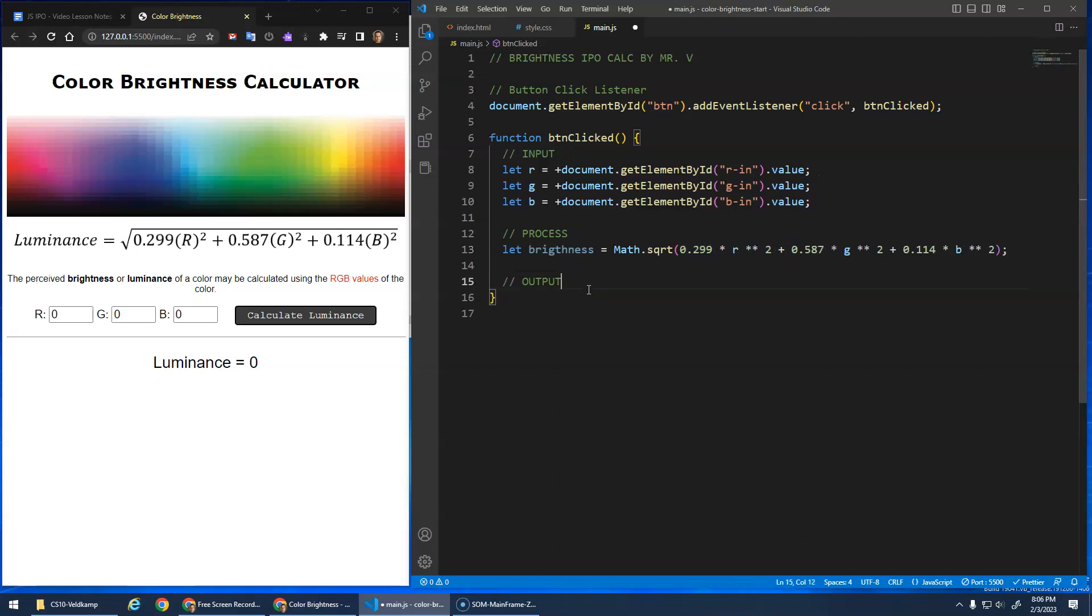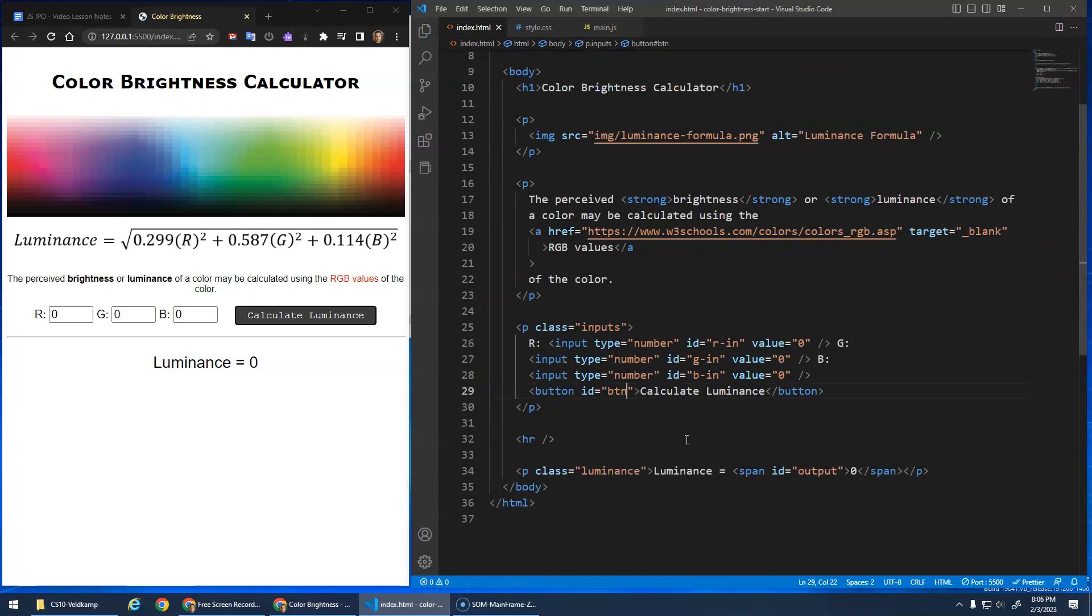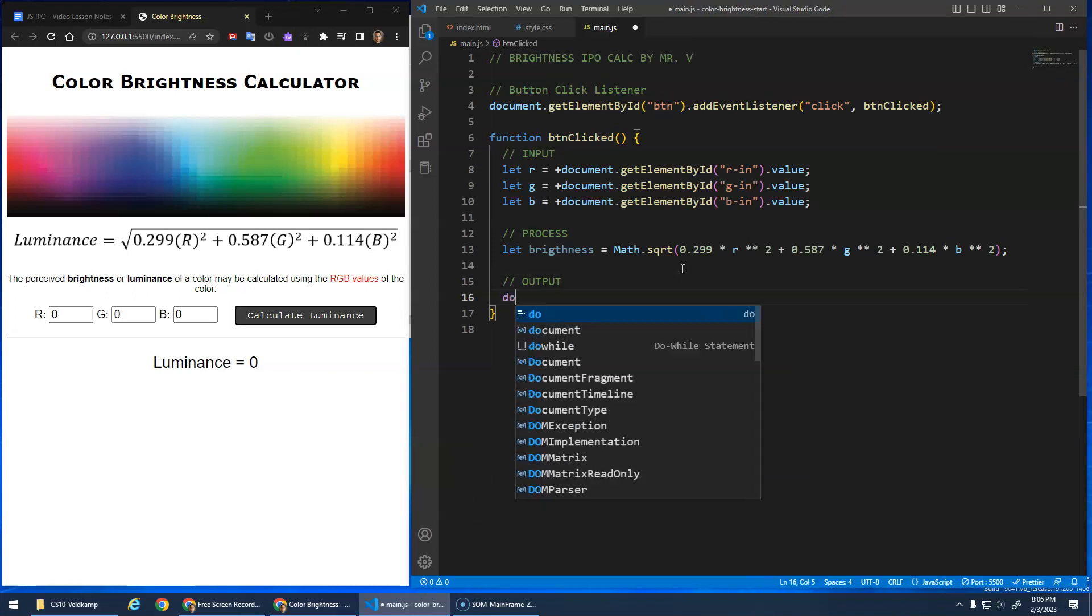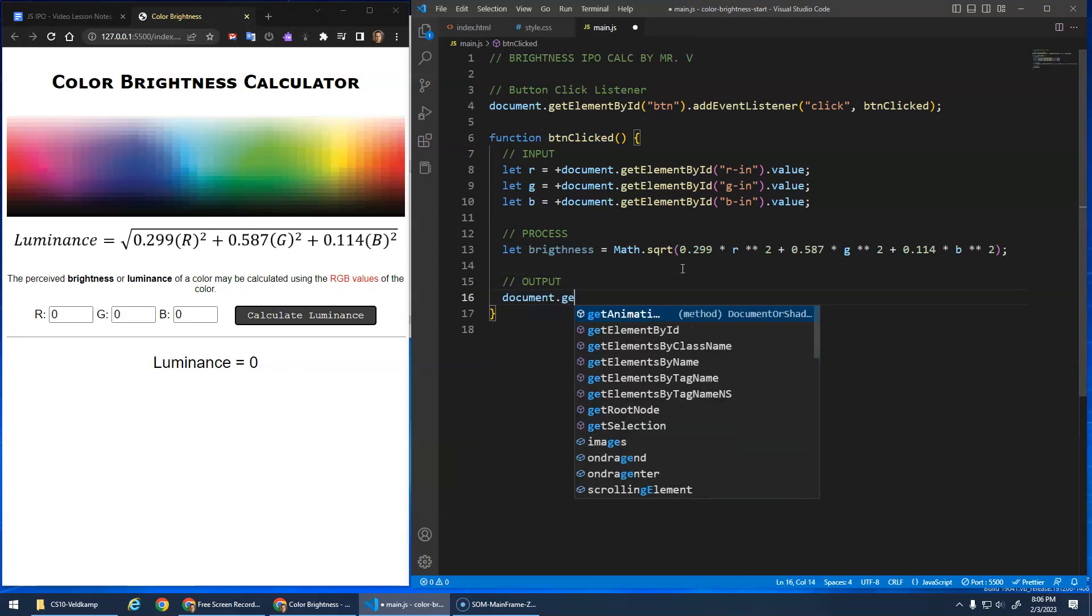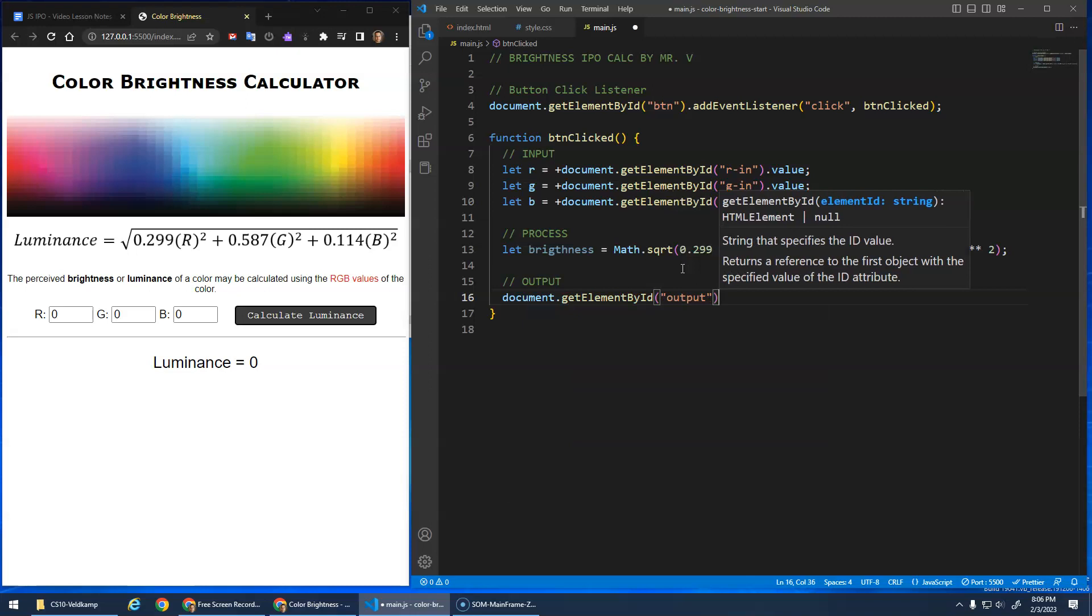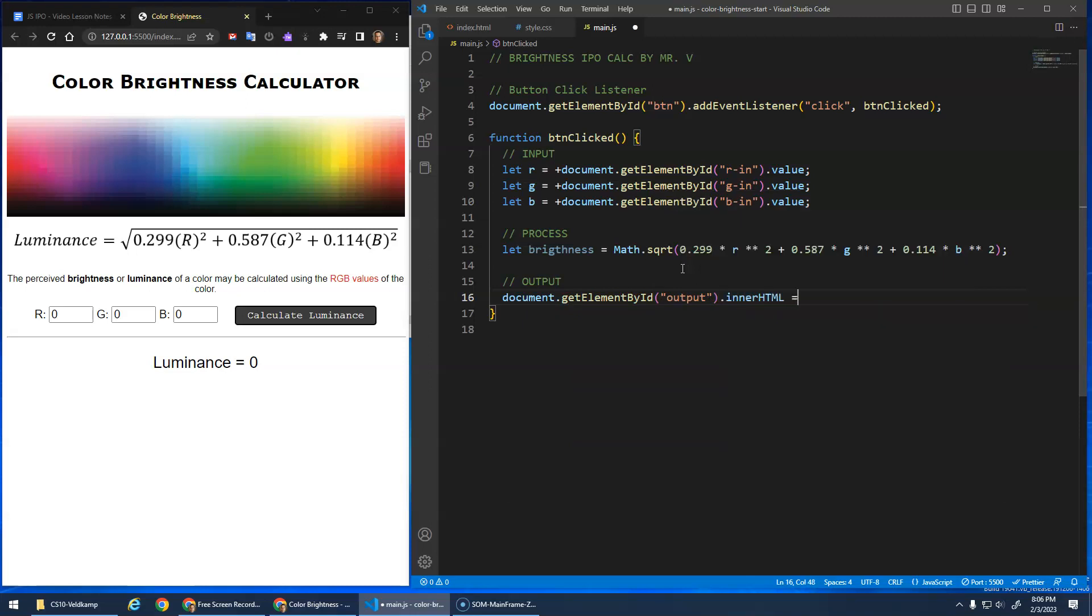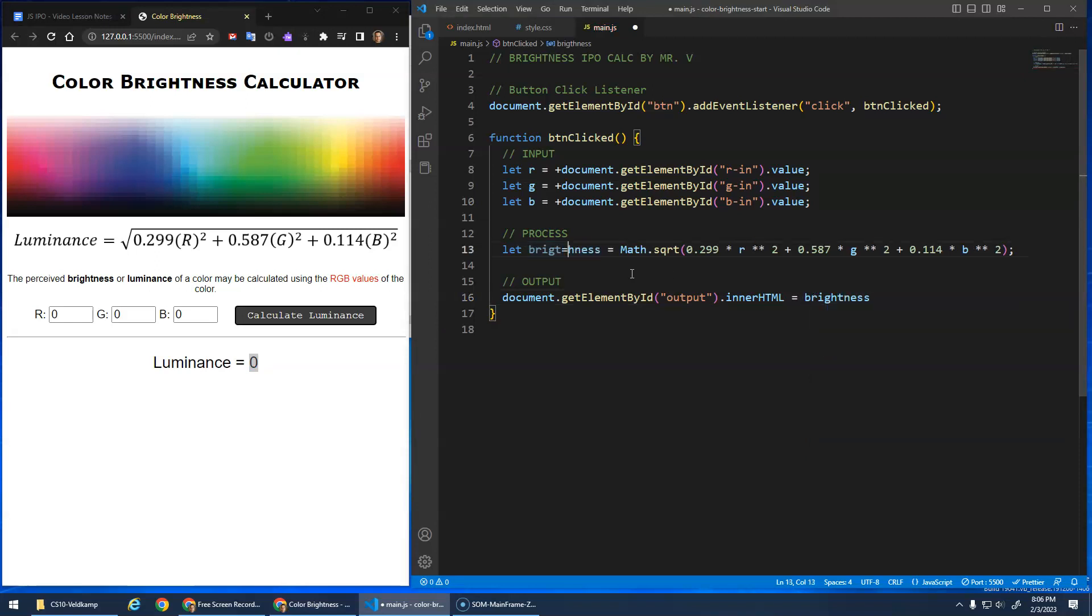And then our output. For our output, we're just going to check right here, right? This number here. I don't have to type luminance equals. I'm just going to output the number. So document dot get element by ID. Output dot inner HTML. Right? That's how we change the inner HTML of the span element. Right now the inner HTML is a zero. So we reassign the inner HTML to be brightness. Did I spell that wrong? Yes. Brightness. There we go.